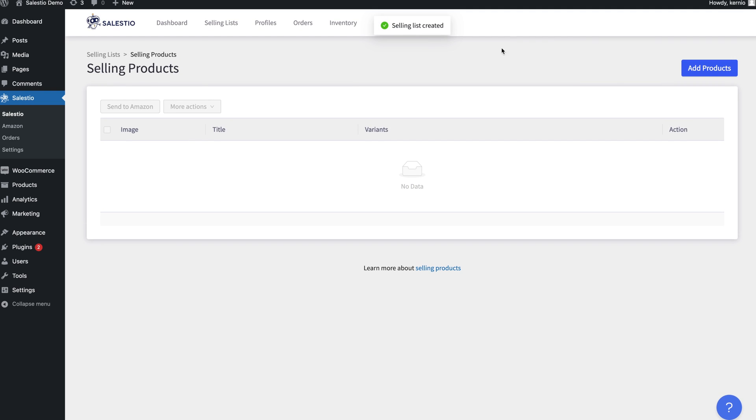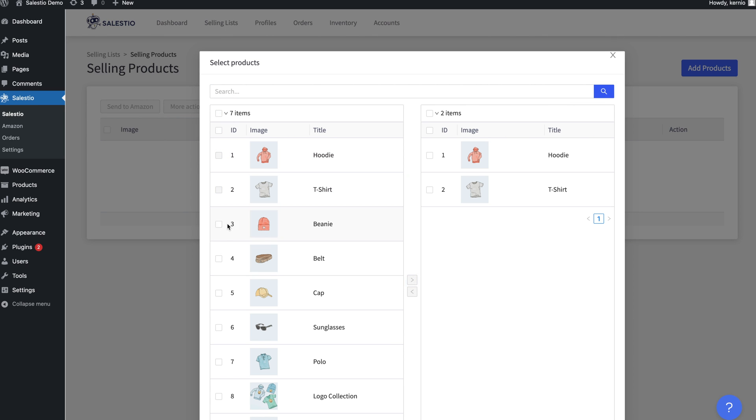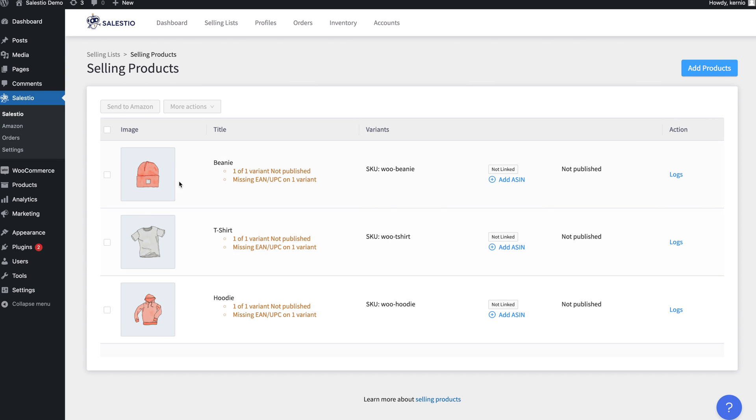On the next screen, you can add products to the selling list using the pop-up dialog box. Once a product is added to the selling list, it will be shown as not-linked state. In order to make this product available on Amazon, it is necessary to export it.